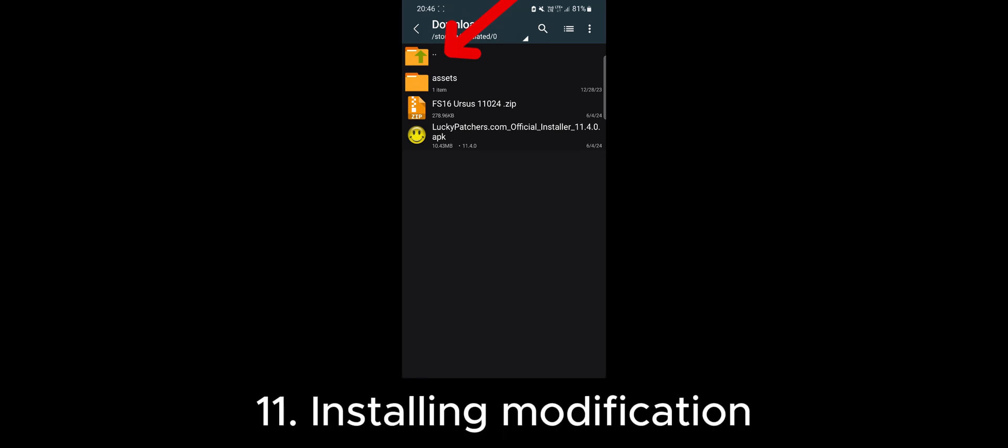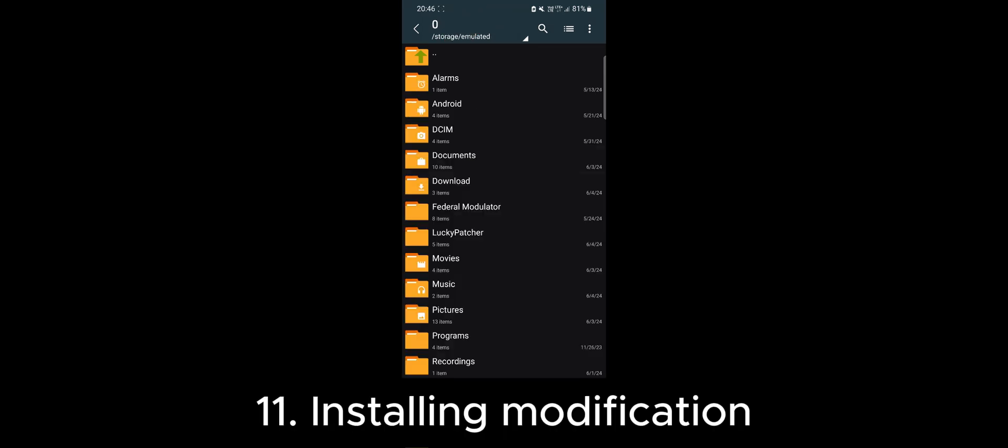Next, go to the Lucky Patcher folder we created. Navigate to the Backup folder. Here you'll find the original installation package of Farming Simulator 16.